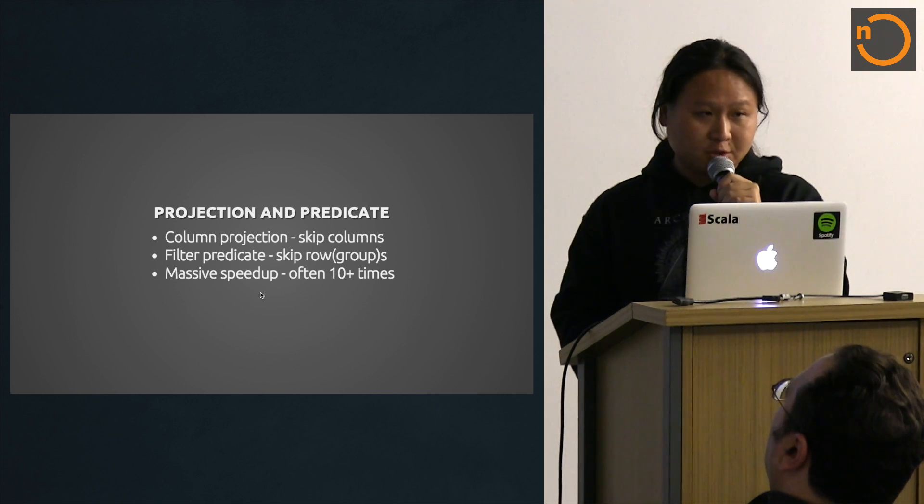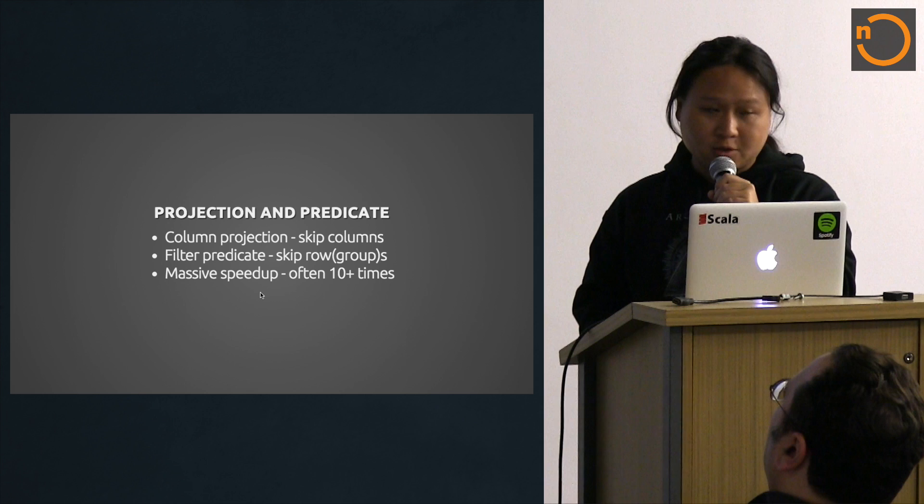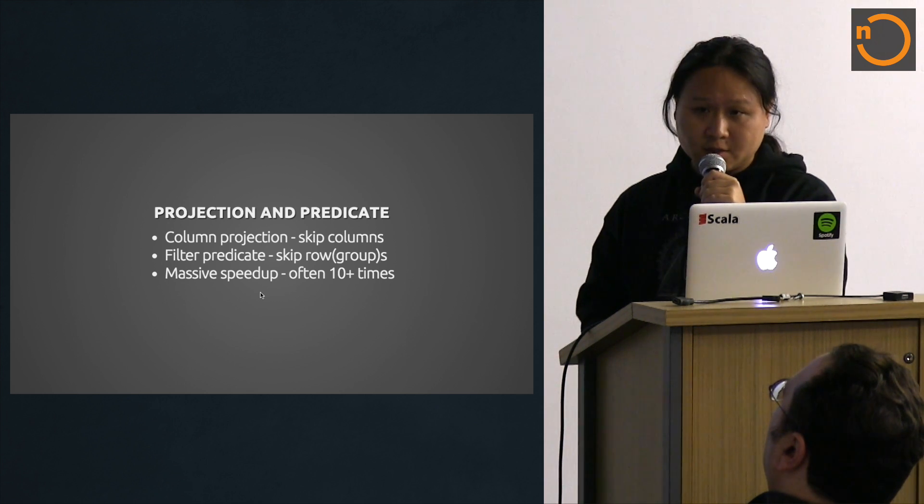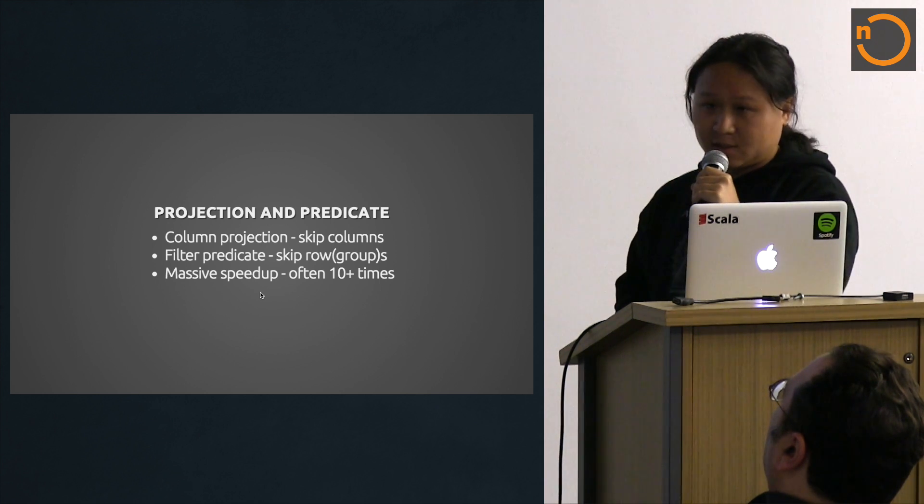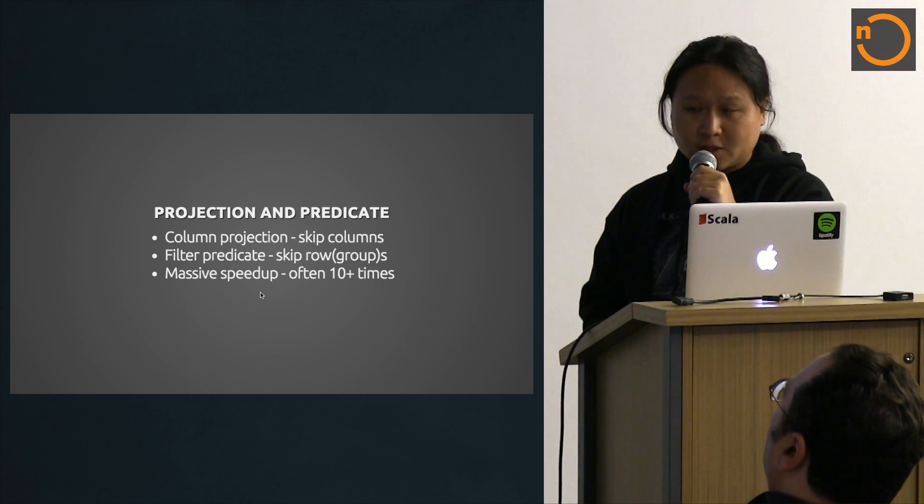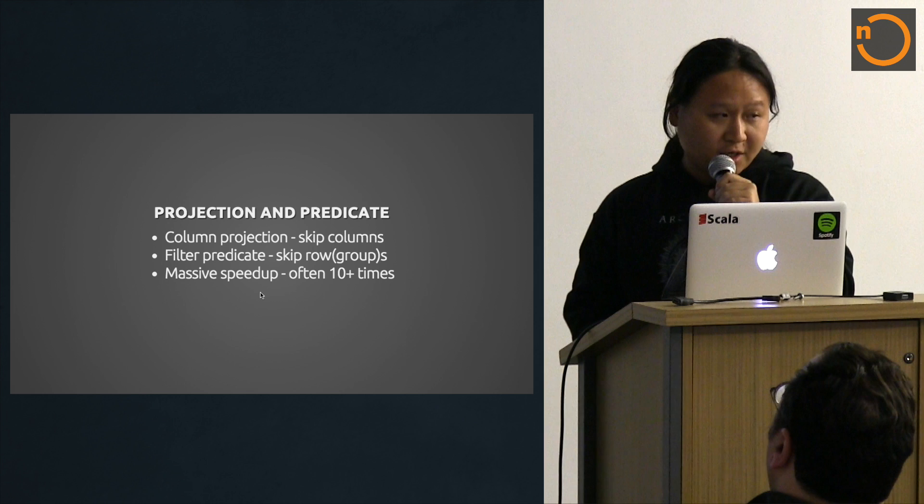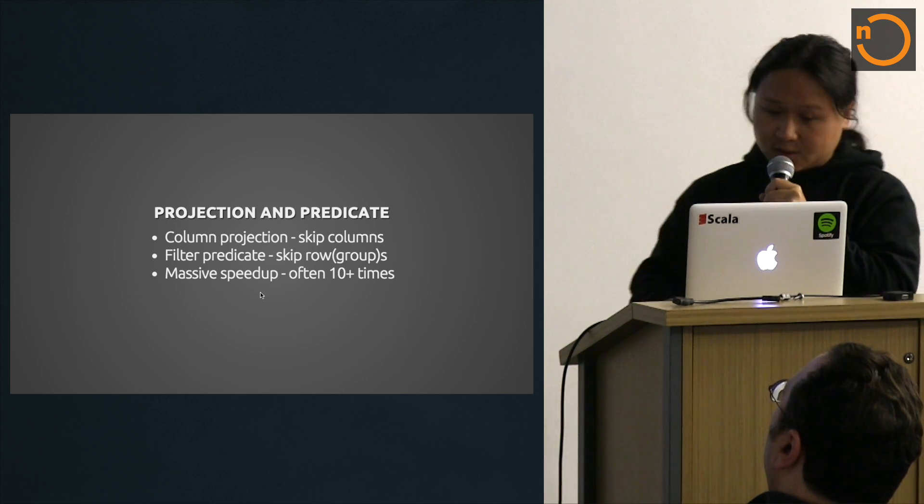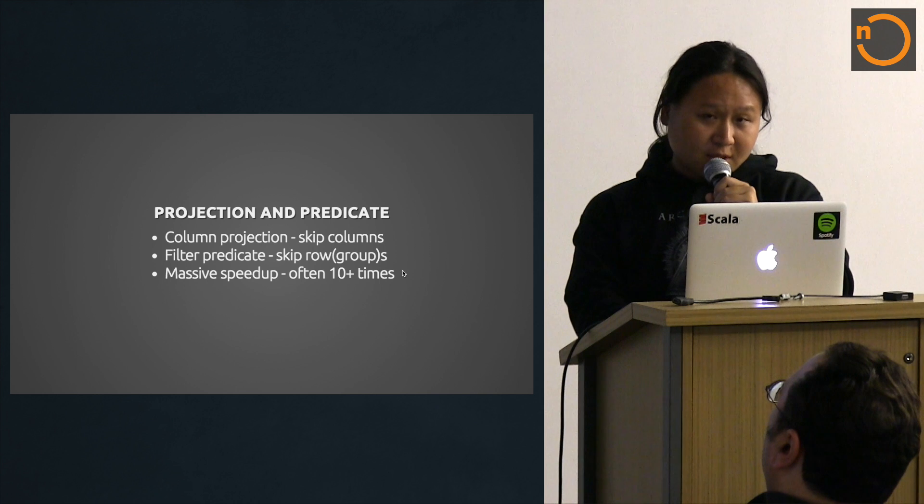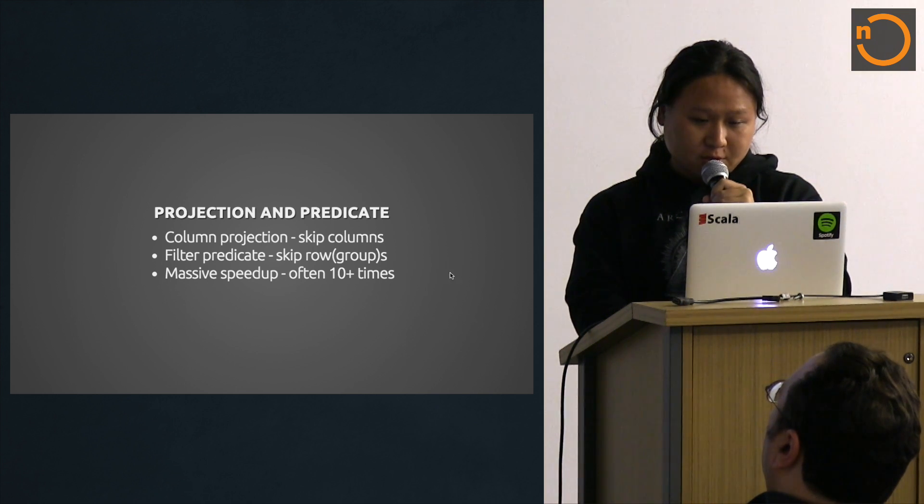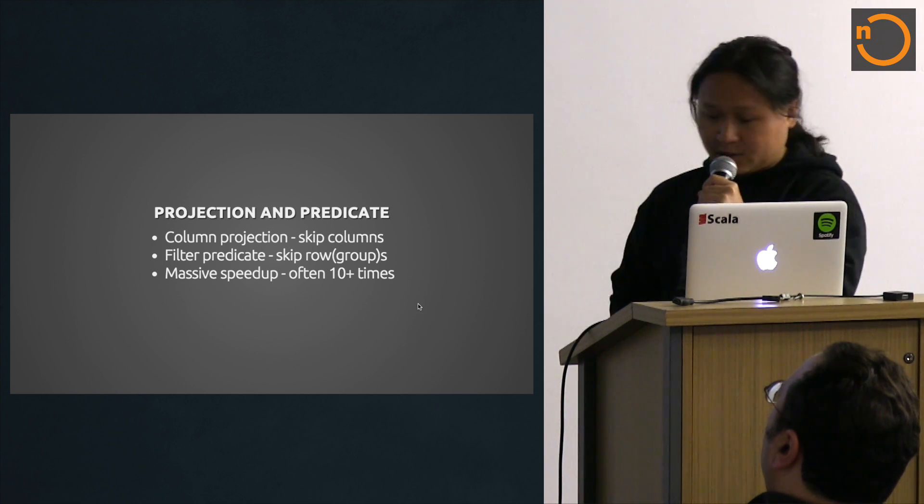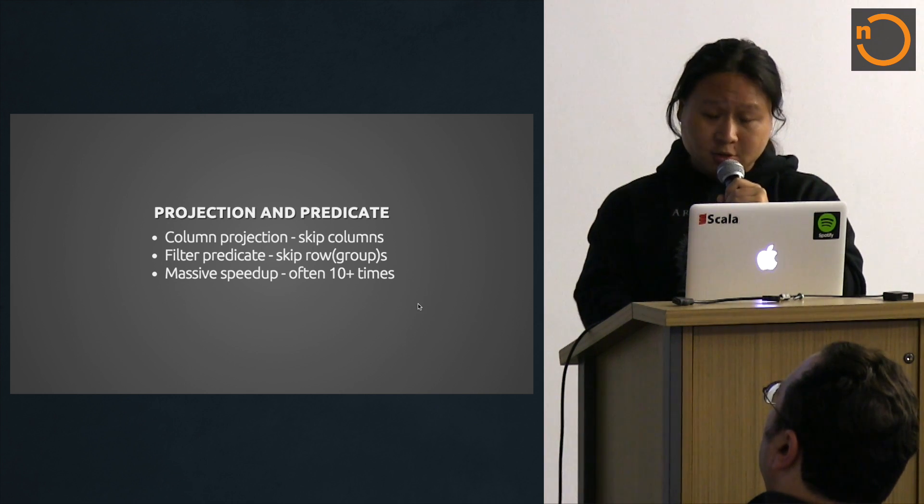You can also push predicates down to the reader level. Because Parquet stores row groups together, and row groups have statistics. Say for the next 50,000 tracks, what are the maximum and minimum lengths. If the row group doesn't satisfy a predicate, it can be safely skipped. That skips IO in a row major wise.